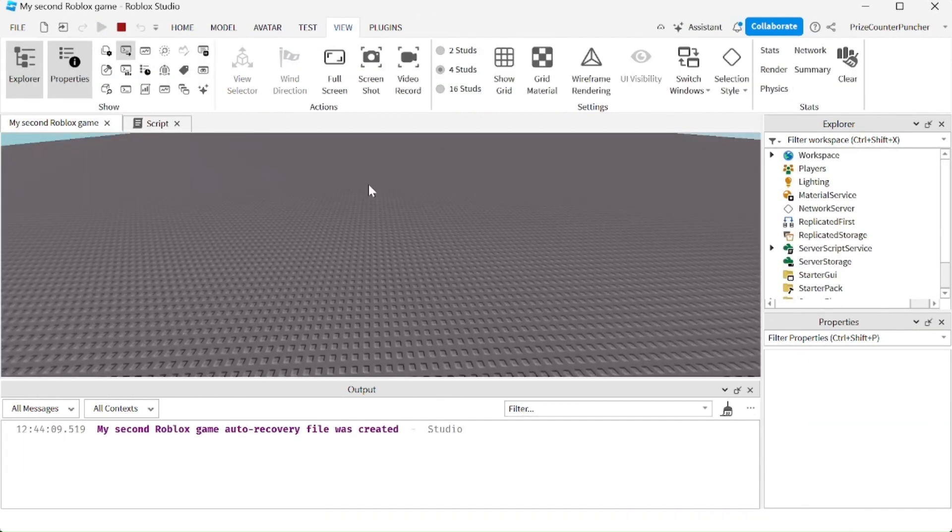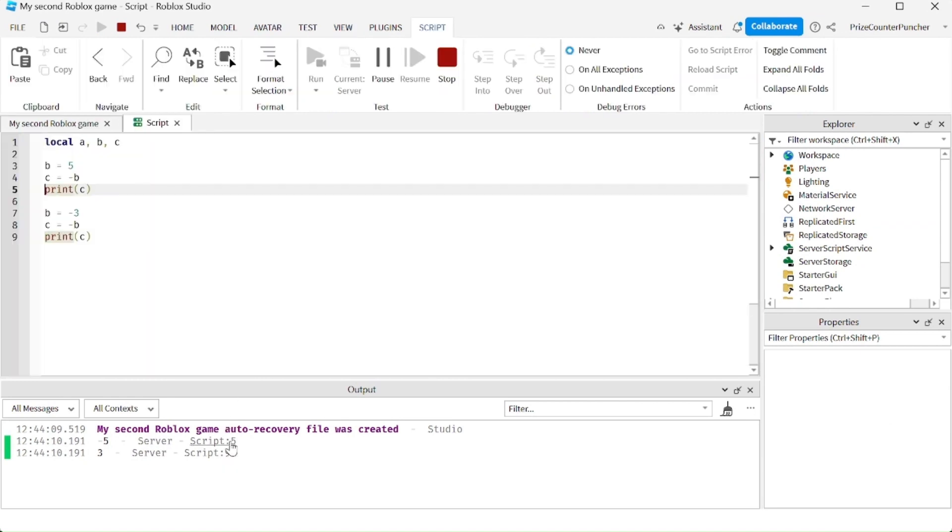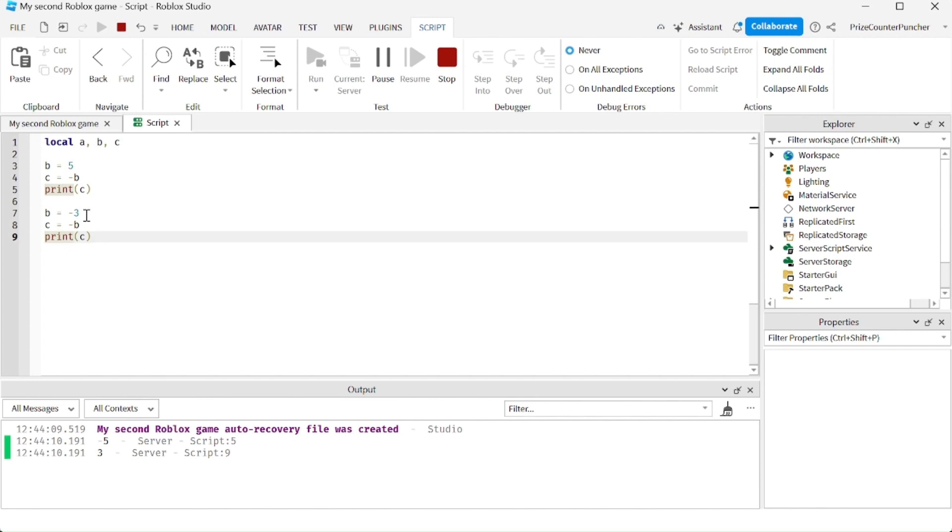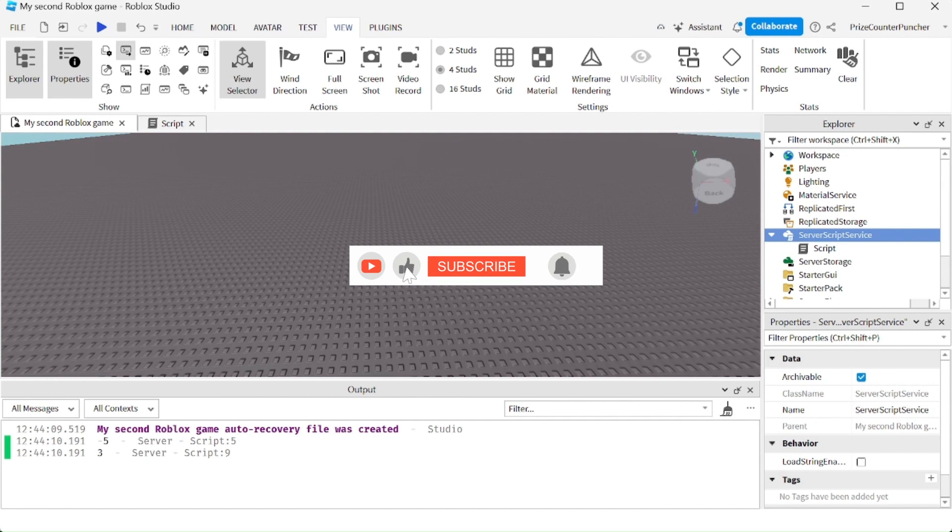And here we have c equals negative 5, because b is 5. And the last one here, c is 3, because b is negative 3. Those are the arithmetic operators that are most commonly used in Roblox.